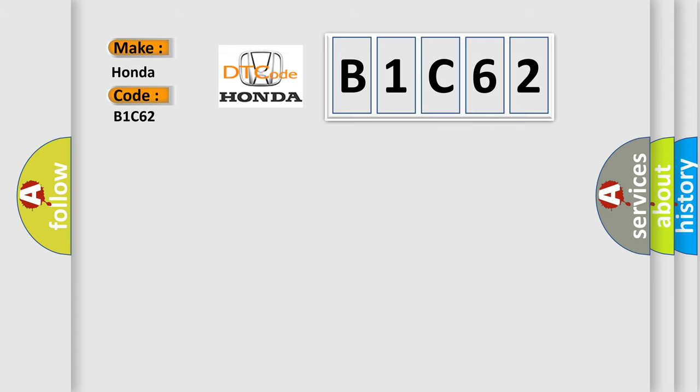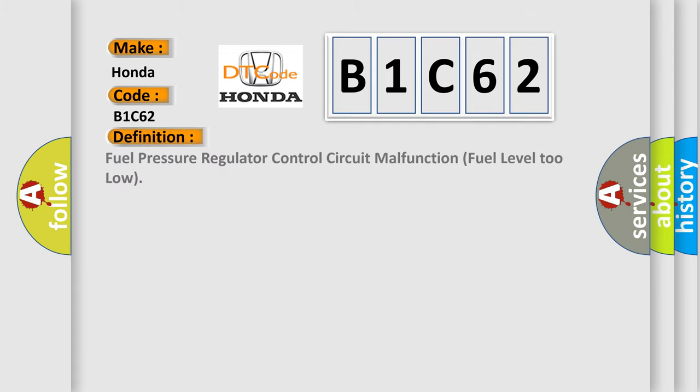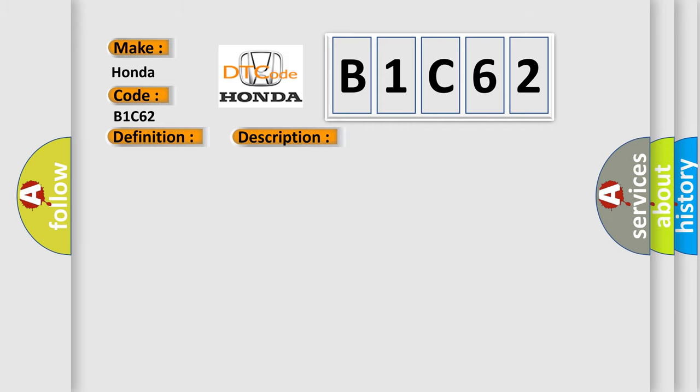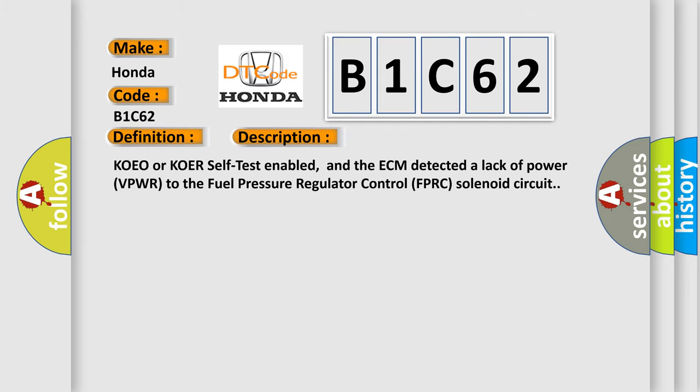The basic definition is: Fuel pressure regulator control circuit malfunction, fuel level too low. And now this is a short description of this DTC code. KOEO or KOER self-test enabled, and the ECM detected a lack of power VPWR to the fuel pressure regulator control FPRC solenoid circuit.